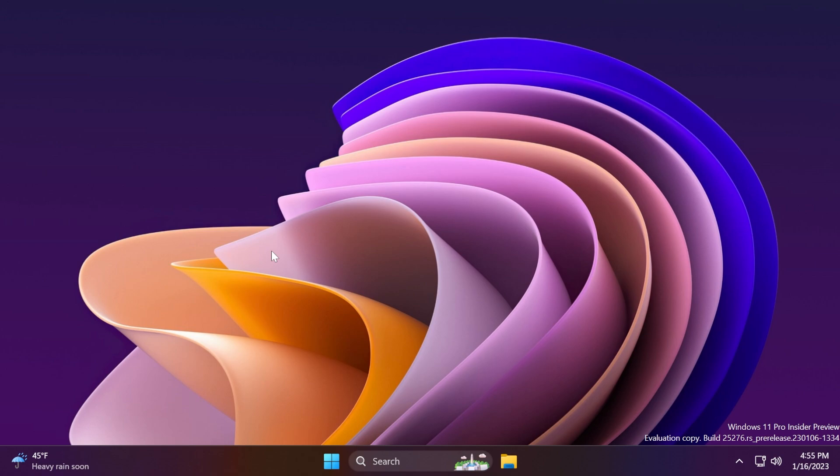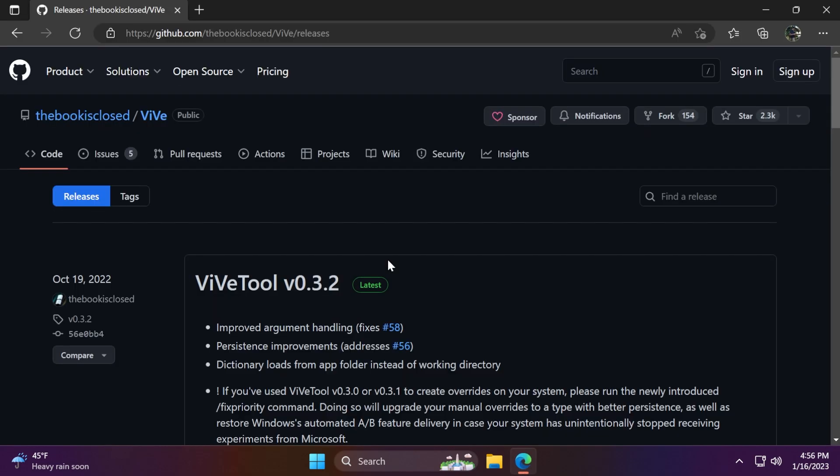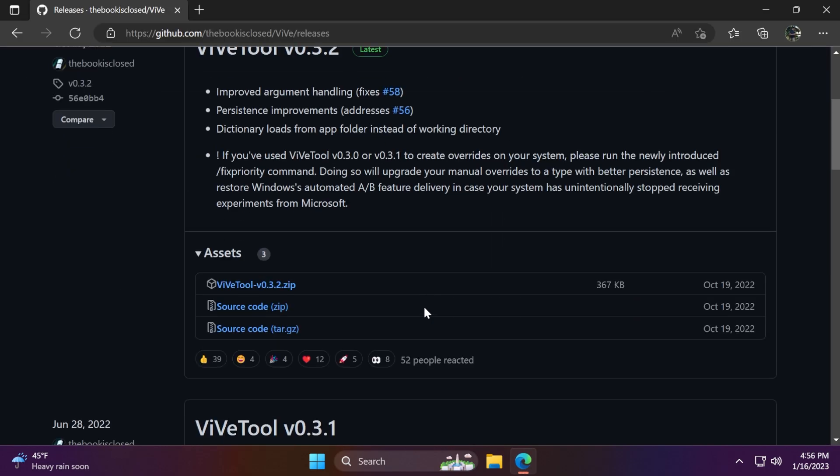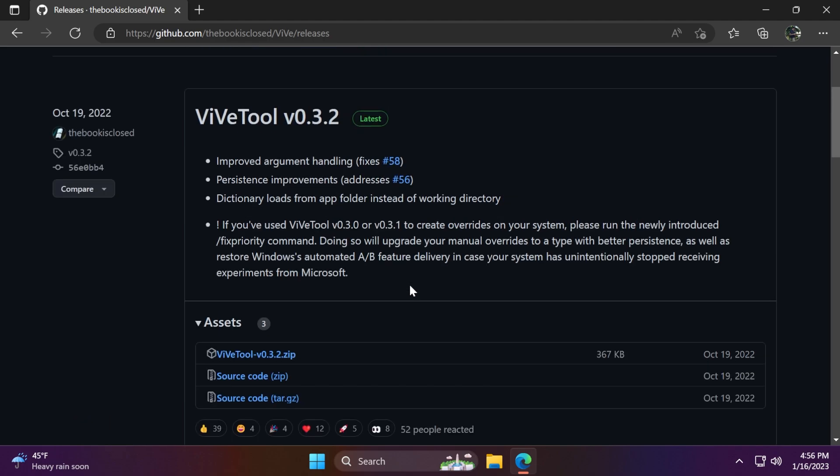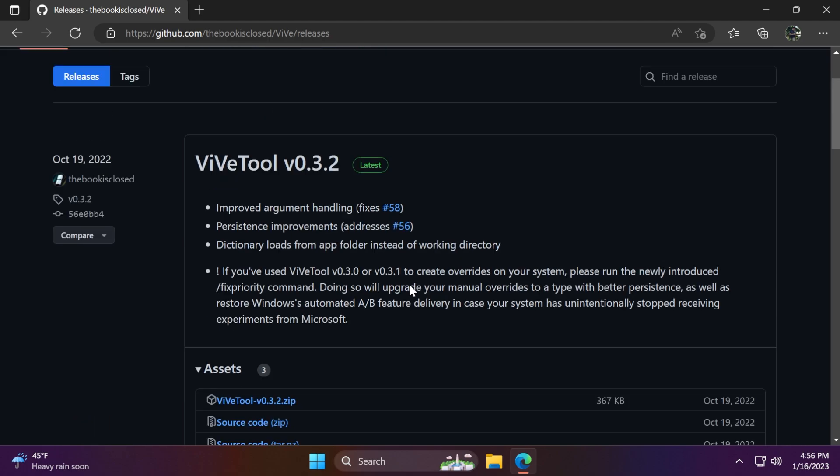So let's begin with the video. First of all, I'm going to show you how to set up ViVe tool and then I'm going to show you each feature one by one. For that, you're going to have to download the ViVe tool from the download link in the article below in the video's description.